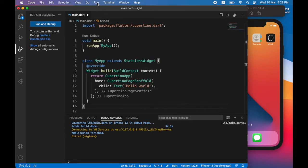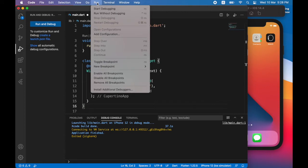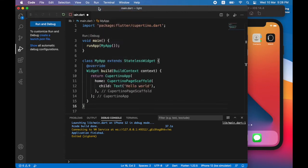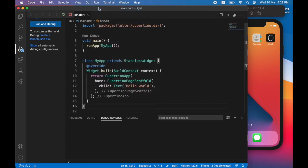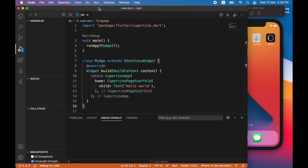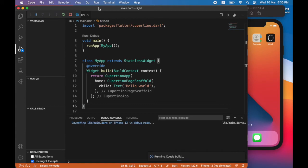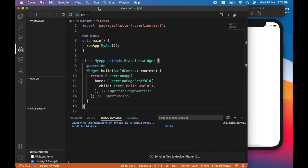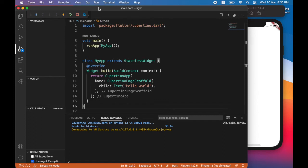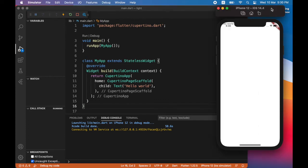Then I'll go to the run menu and choose start debugging. This will build and run my app. You can see the app is running, but you also see that the hello world appears at the very top left of the screen. So that's not ideal.